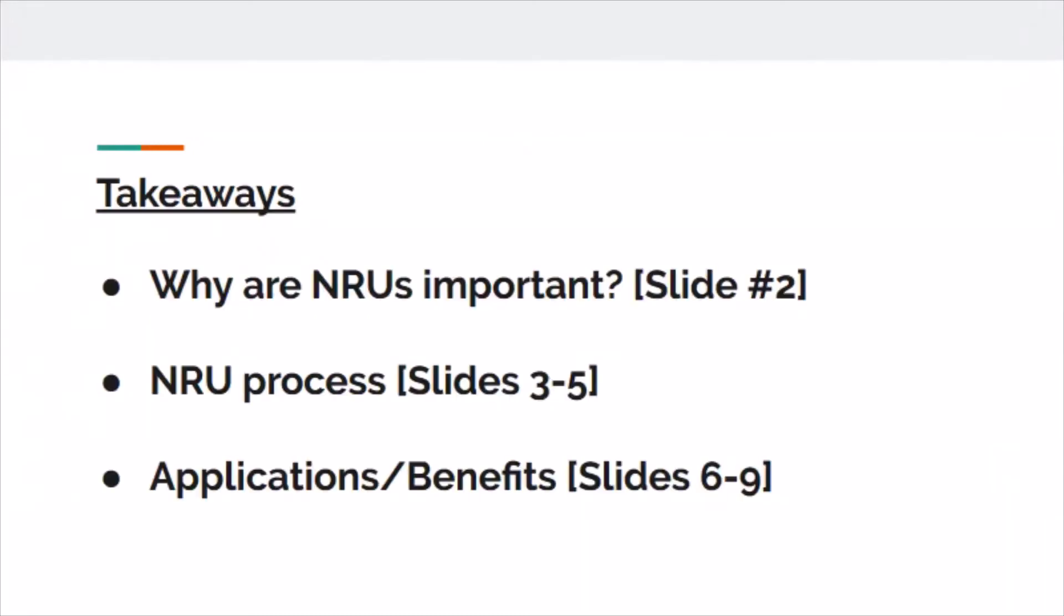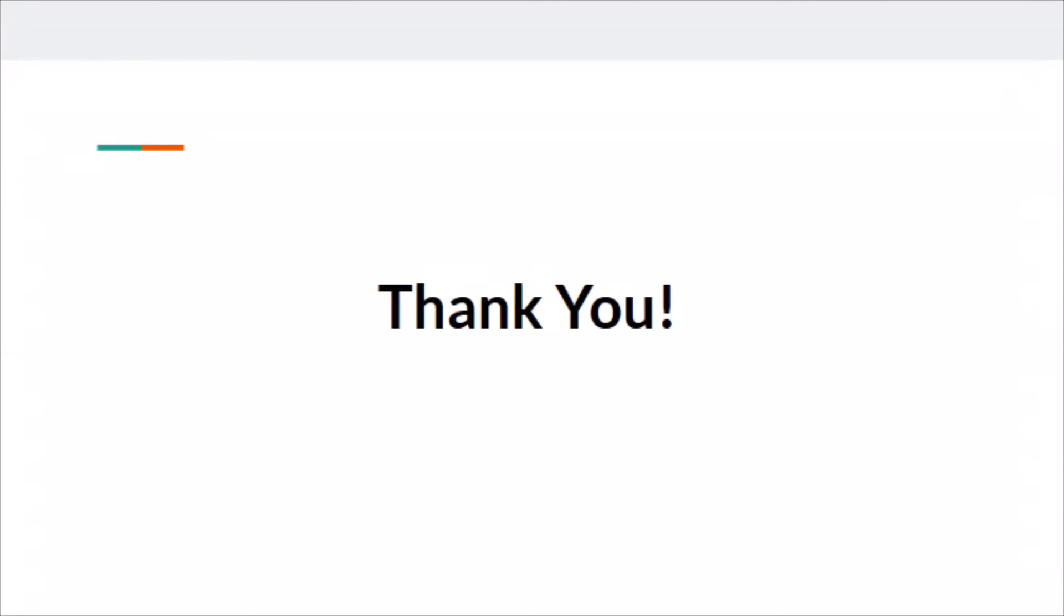Just to summarize, NRUs are important because they require no work input and increase the efficiency of liquefaction systems. We went over some of the details going on inside the NRU itself. Lastly, we talked about some of the benefits and applications of the extraction gases that come out of NRUs. That wraps up this presentation. Thank you for listening.